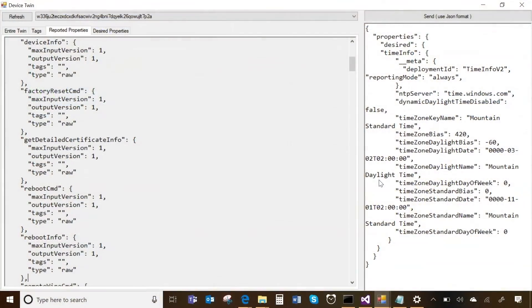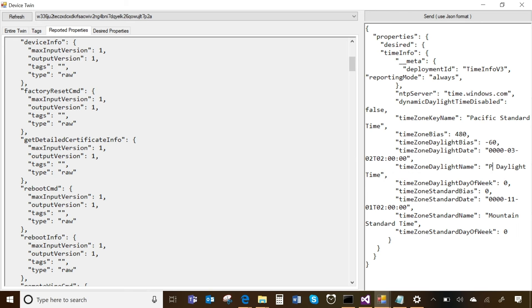Beyond that, there's also the notion of having certs and keys that expire for security reasons, so time accuracy is very important. Right before this recording, I was playing with the time info plugin. I created a deployment ID to keep track of versioning, and this plugin gives me basic properties to apply to the device. I had set the offset to Mountain Daylight Time, but we're in the Pacific time zone, so let me adjust that — I'll update this to Pacific and change my version to V3. The Pacific time zone offset is 480 minutes, which is seven hours offset from UTC.